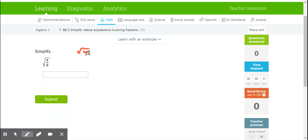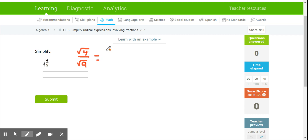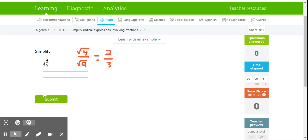So square root 4 over square root 9. While 4/9 is a fraction I don't know a whole lot about, I do know that 4 is a perfect square and so is 9. So the square root of 4 is going to be 2, and the square root of 9 is going to be 3. So 2/3 is going to be our answer.